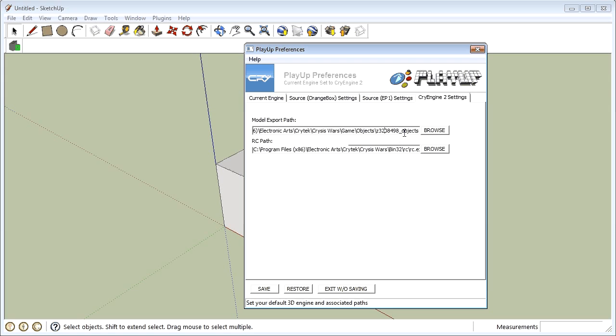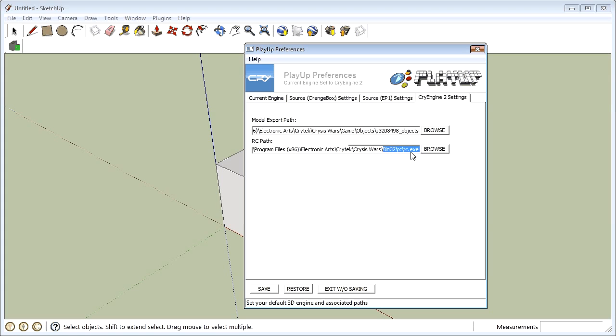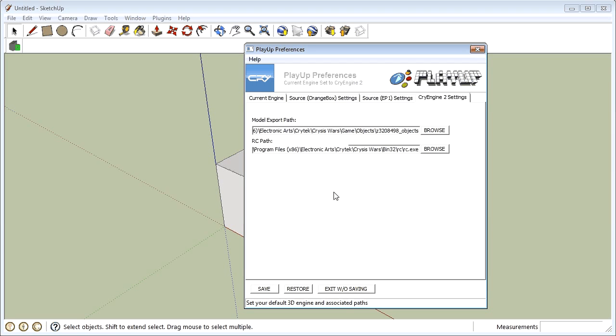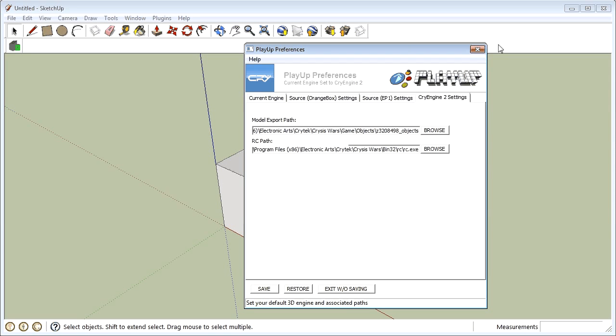The RC path is the same as what's usually given here by standard but instead of being in Crisis, we're using Crisis Wars. So you need to browse into your Crytek, Crisis Wars, BIN32, RC, RCEXE and select that. And then go save, tells you that's saved, then close out and you're ready to go.